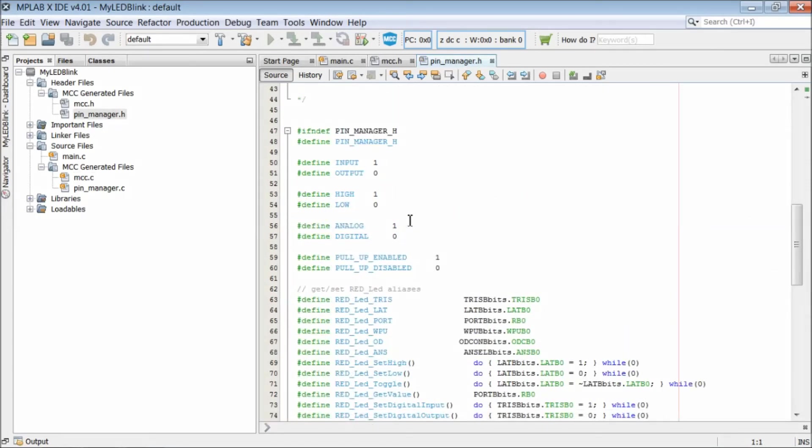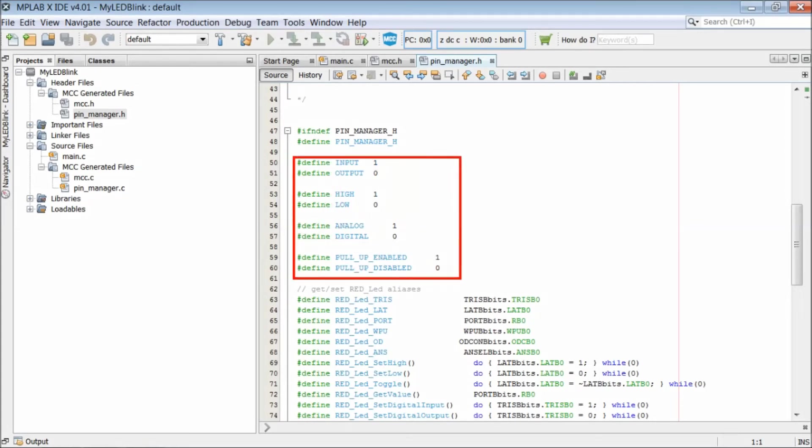Now open pinmanager.h file in the header files. At the top, there are few definitions for input, output, high, low and others. You should never change these header file contents.